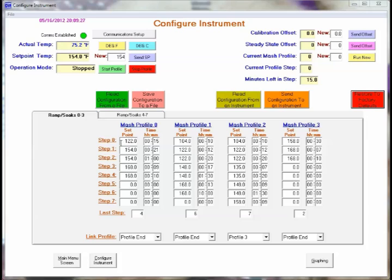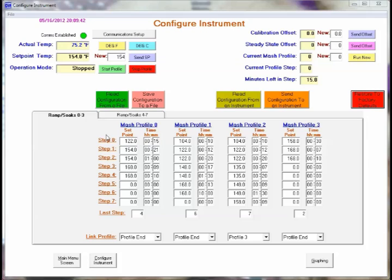So what we have first is the initial set point. So what you will do is say for example you want to do 122 degree dough in or protein rest. You will bring your MASH up in manual mode within a couple degrees or so of the set point and do your dough in. We recommend of course that you do your dough in without your pump running and with the controller in the reset or off mode.